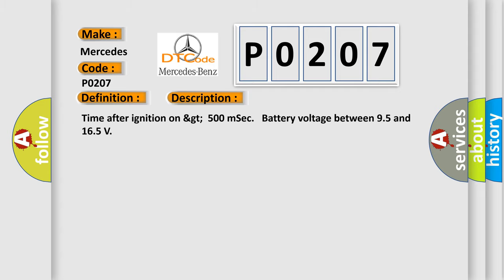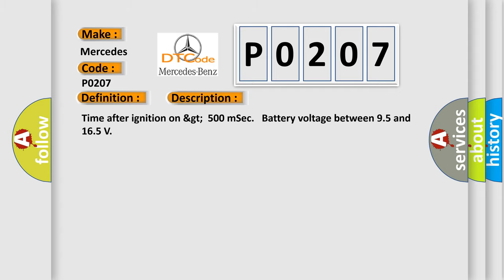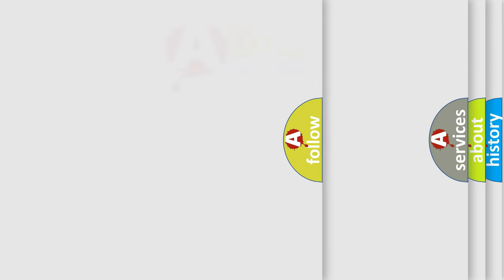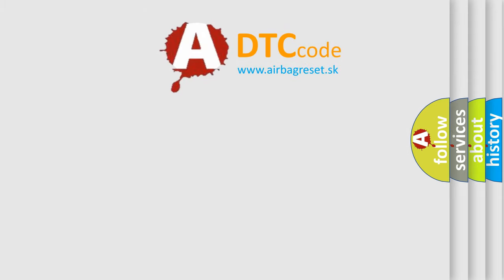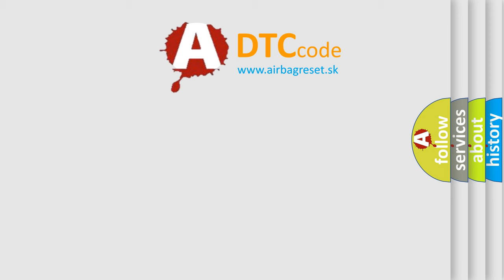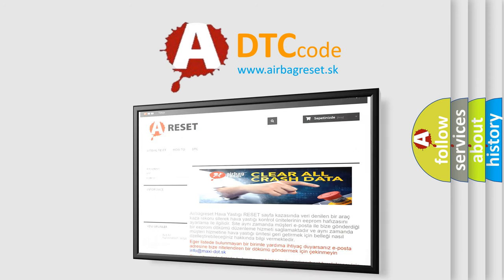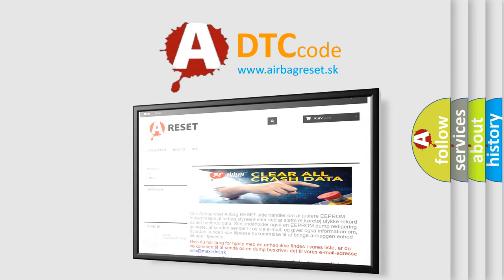The Airbag Reset website aims to provide information in 52 languages. Thank you for your attention and stay tuned for the next video.